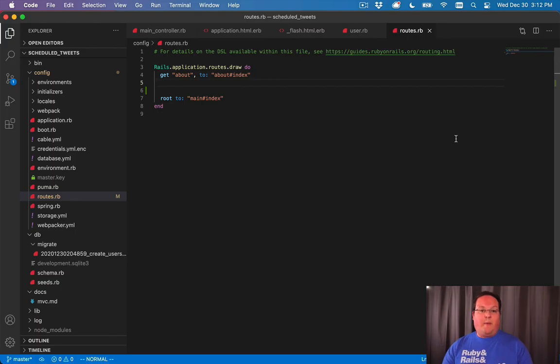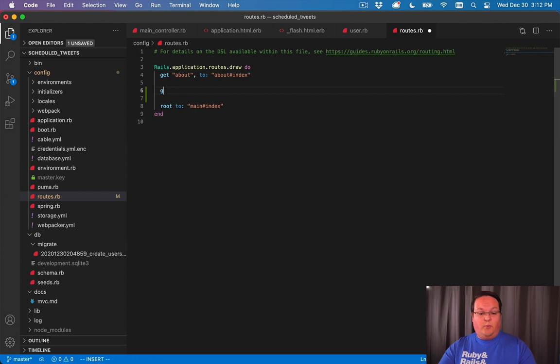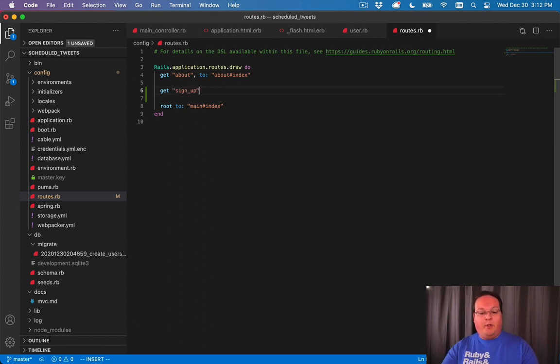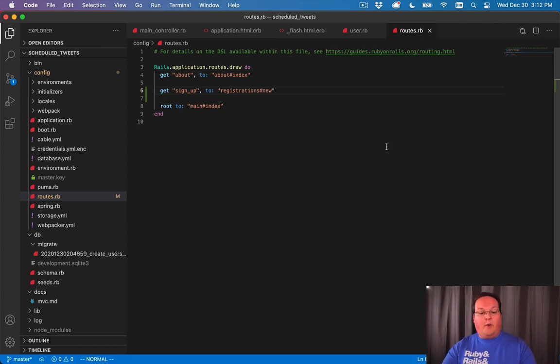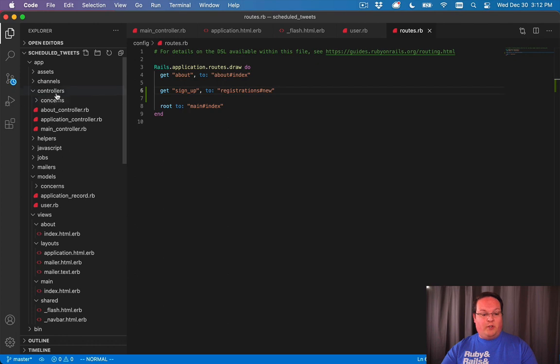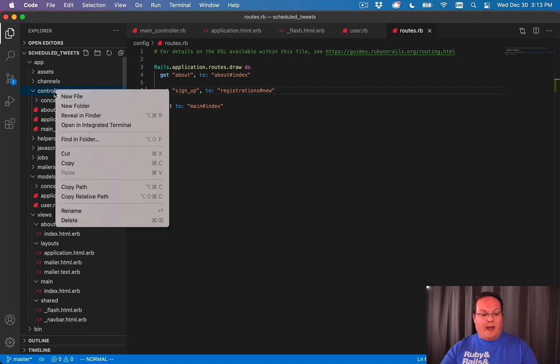So let's talk about setting up our routes for user registration. We're going to want a sign up URL, and this will go to a registrations controller for new. We'll define that in our controllers folder, app controllers.